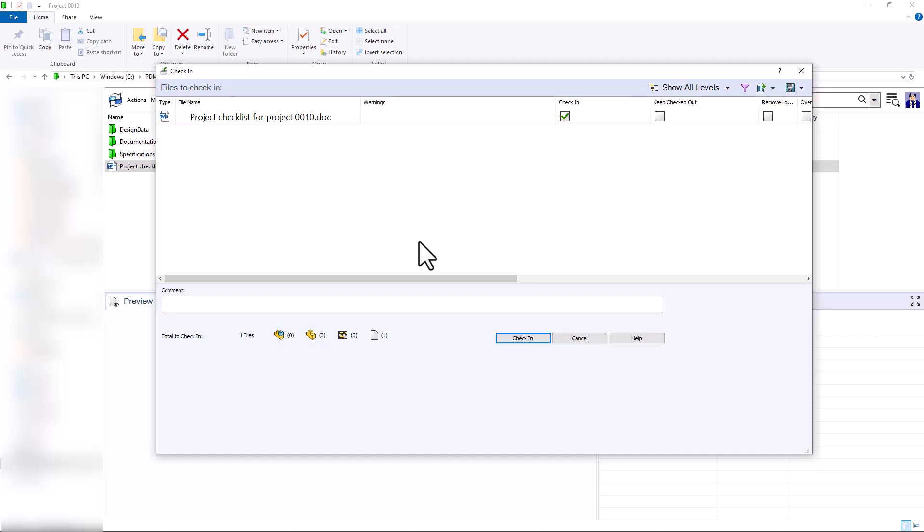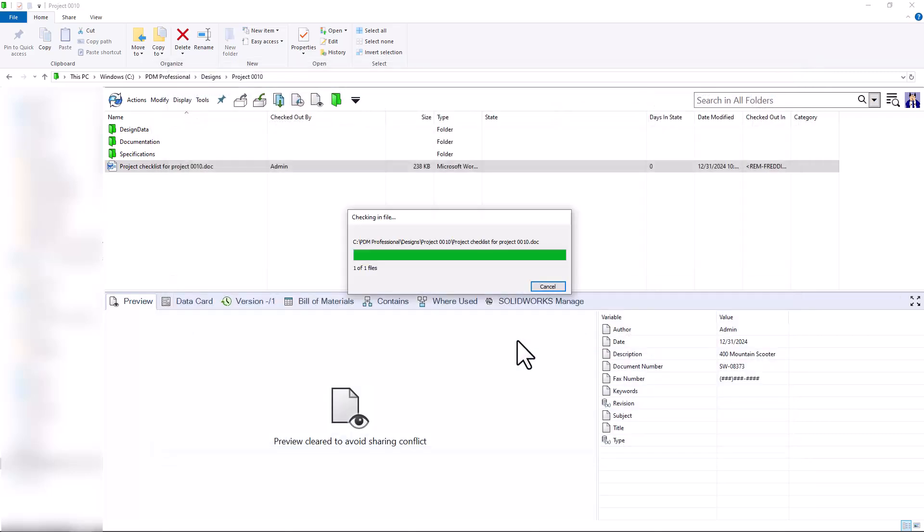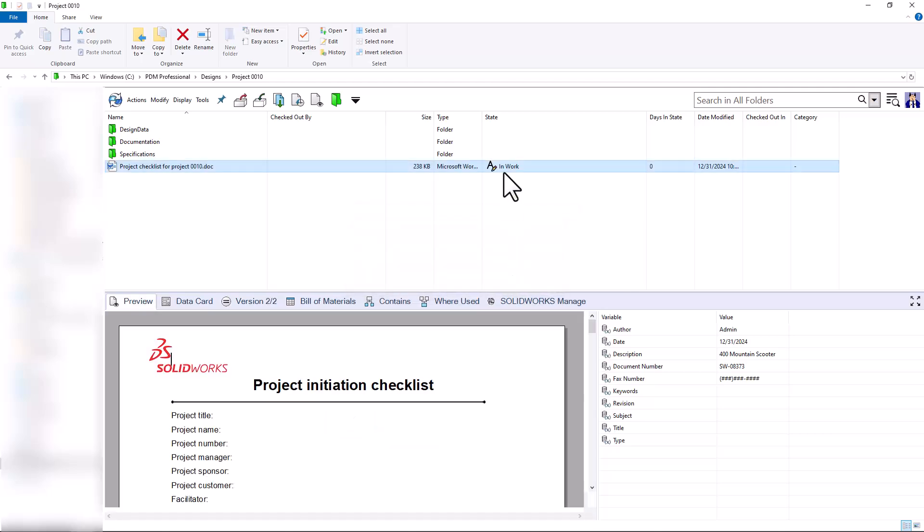Notice that when I check in this Word document, it goes to the in-work state of my Word document's workflow. So by setting up conditions, I can choose which files go to which workflow.